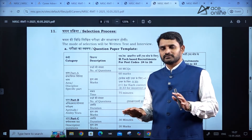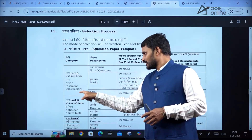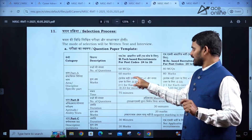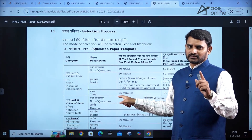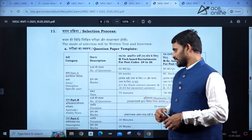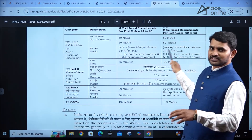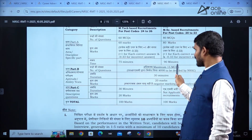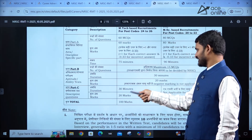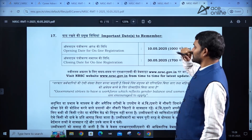The selection process is like this — the exam is going to have two parts. Part A is your technical discipline. If you are from Civil Engineering, civil engineering technical questions will be there — 60 MCQs, 60 marks. For each correct answer you get plus one, and for each wrong answer you get one-third negative marks. Duration is 75 minutes. For M.Tech and M.Sc, they have mentioned separately — be careful. Coming to Part B, there are 15 MCQs, 20 marks, and 30 minutes duration. Part C is descriptive — 30 minutes, 20 marks. So totally it is a 100-mark paper.